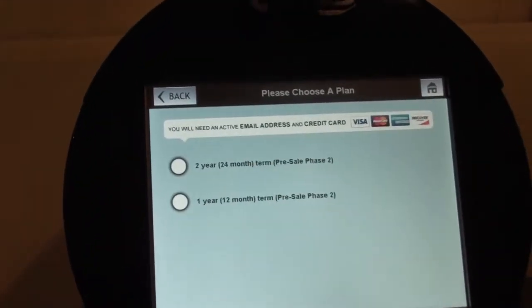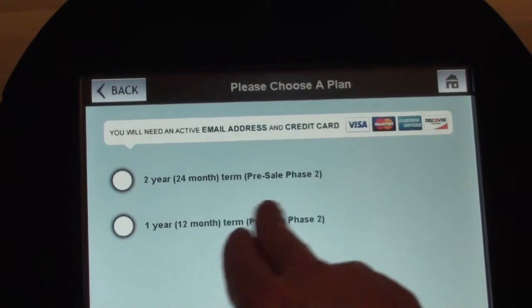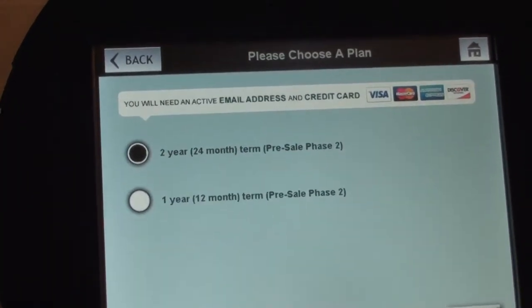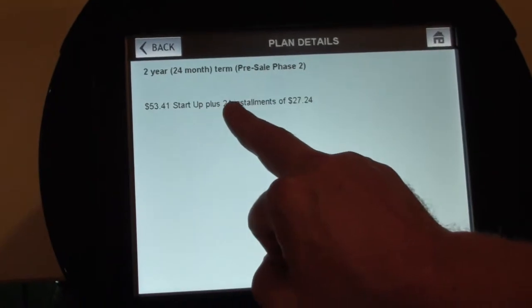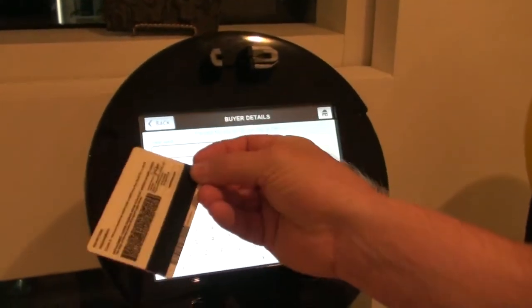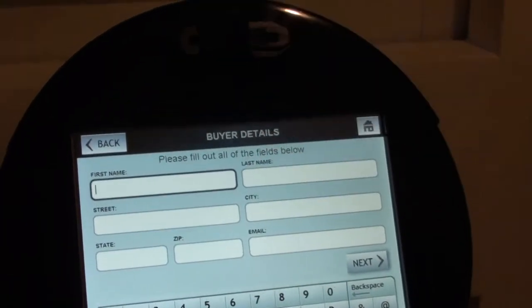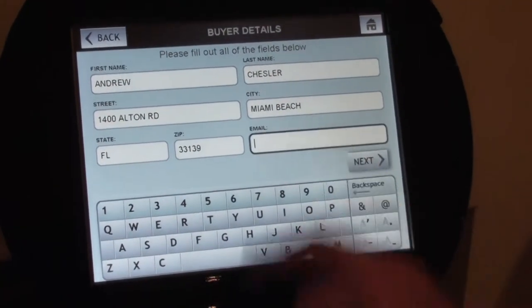I'm going to hit sign-up now. The options in this particular pre-sale are a 2-year 24-month term Phase 2 or a 1-year 12-month term pre-sale Phase 2. I'm going to select the 2-year — a 24-month term charged at $53.41 at start-up plus 24 installments of $27.24 at this particular pre-sale. Next, buyer details: I'm prompted to take my driver's license, whose magnetic code is on the back. I insert it into the driver's license reader, pull out, and instantaneously the screen populates all the key data except for my email address.